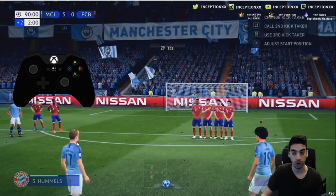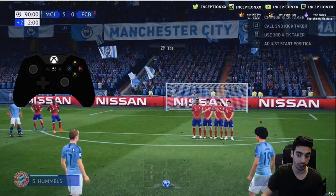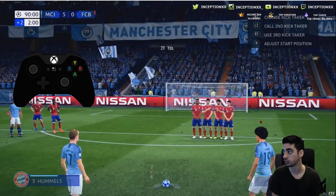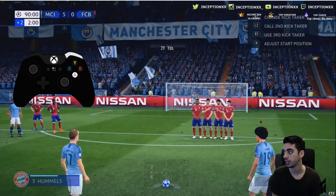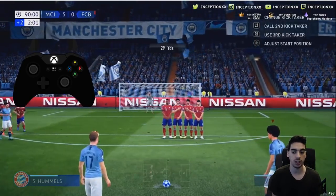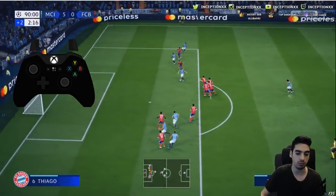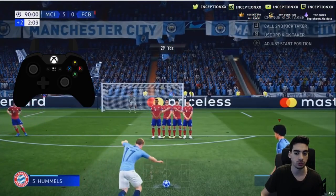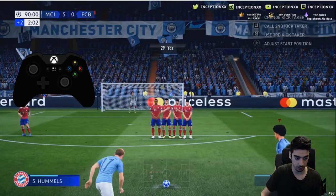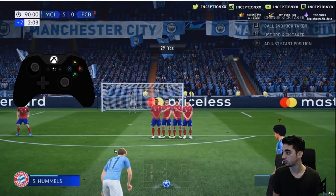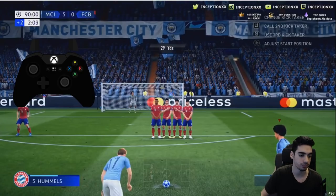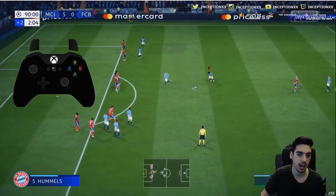With Sané as the initial taker, the runner who is the second man is De Bruyne. De Bruyne is the R1 player. So in this situation, if I'm going to run with De Bruyne, I'm going to be holding R1 and then doing the fake shot. If I do the R1 and fake shot, you'll see that De Bruyne will make that run. Once he starts making this run — kind of like right here — I'm aiming in this direction with Sané and I'm spamming the A-pass. Once I do that, I get the pass off to De Bruyne.